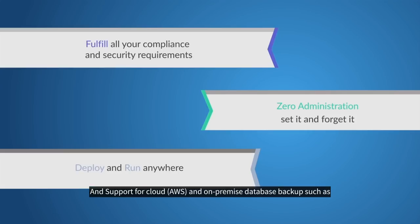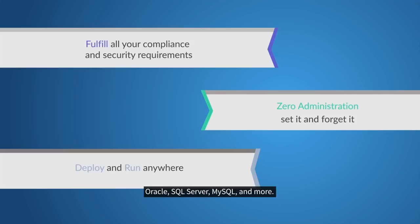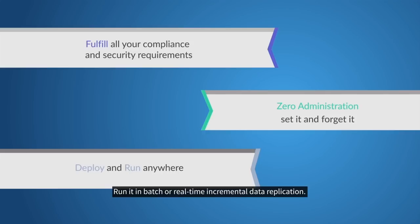And support for Cloud AWS, an on-premise database backup, such as Oracle, SQL Server, MySQL, and more. Run it in batch or real-time incremental data replication.